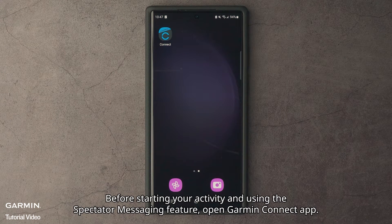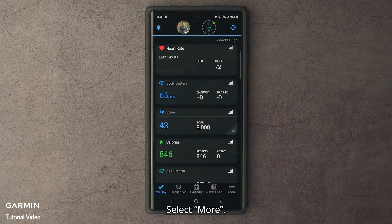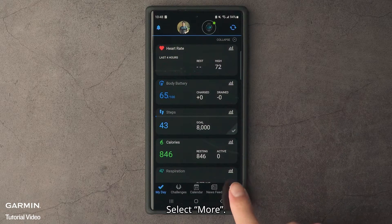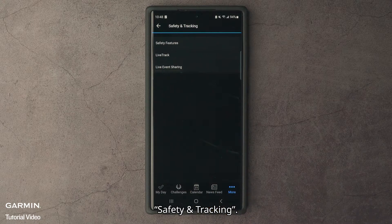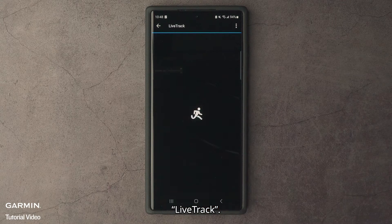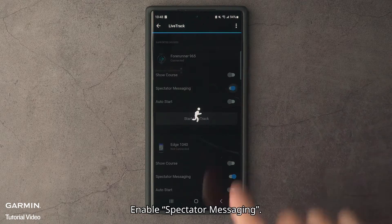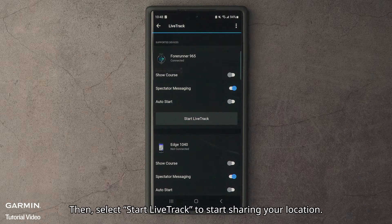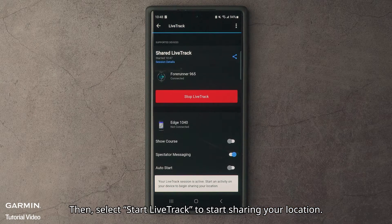Before starting your activity and using the Spectator Messaging feature, open the Garmin Connect app. Select More, then Safety and Tracking, then Lifetrack. Enable Spectator Messaging. Then select Start Lifetrack to start sharing your location.